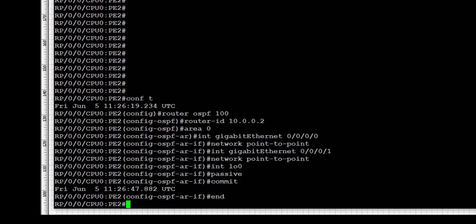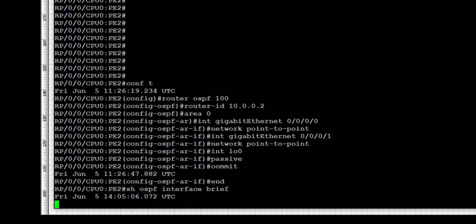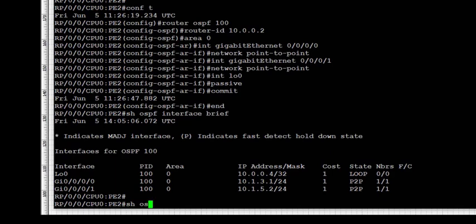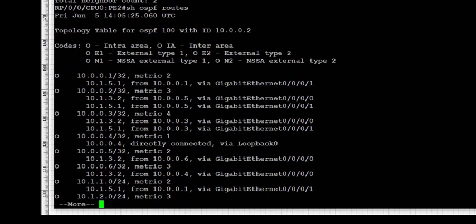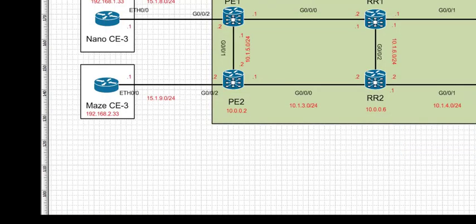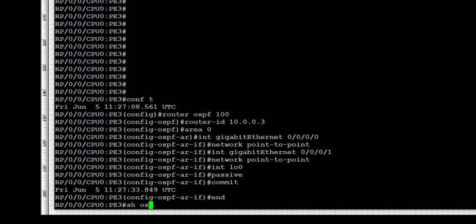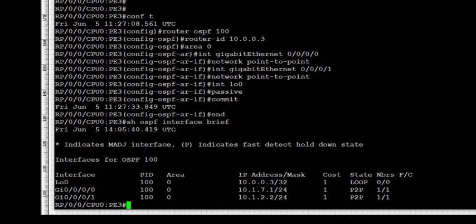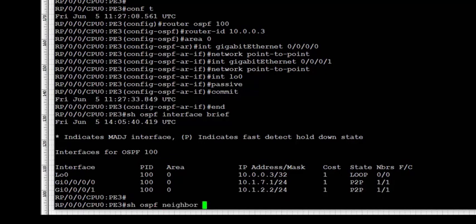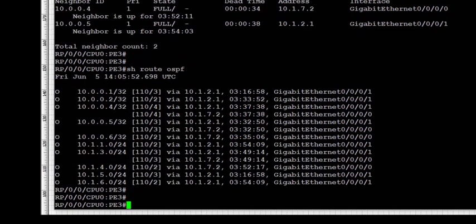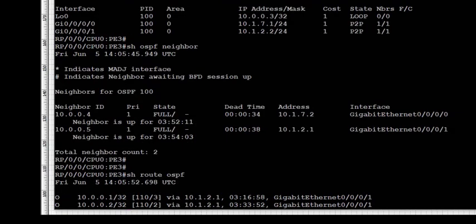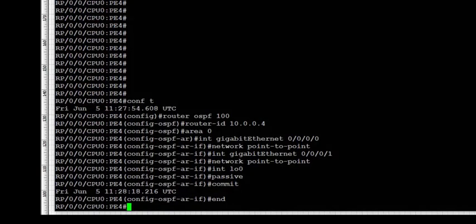Next we move to PE2 and repeat the verification process similarly to PE1. We look at 'show ospf interfaces brief' and 'show ospf neighbors' — both commands verify the interface is enabled for OSPF and adjacencies are up. We continue on to PE3. This repetition is intentional — verifying technologies over and over again is what makes us better at understanding and configuring them on a regular basis.